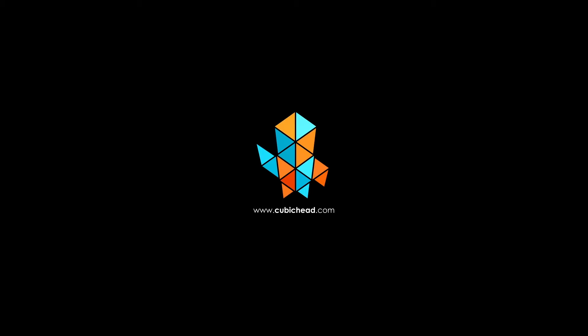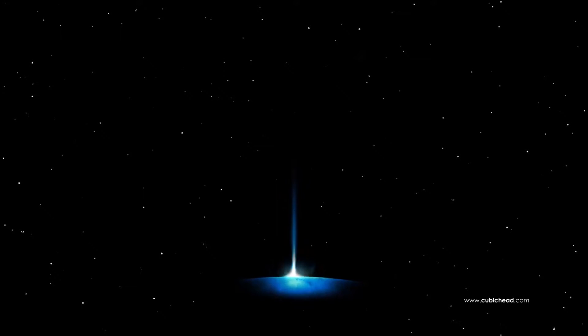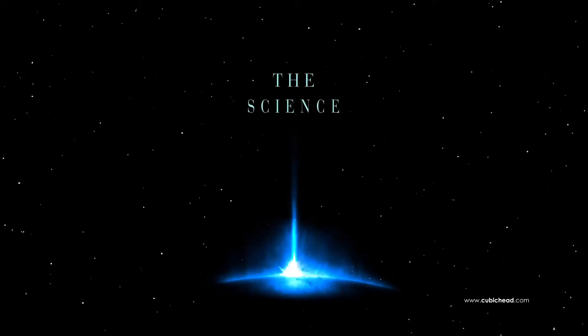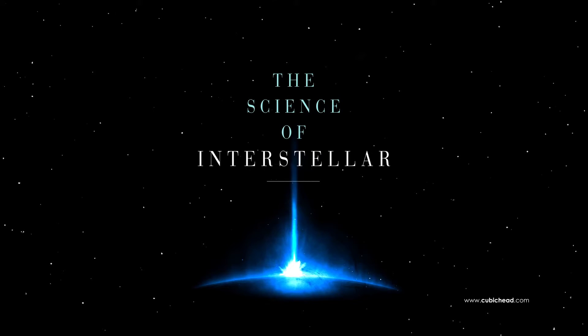Hi and welcome to Cubic Head. This is Mazia Sharifian and I'm here to introduce you to a fantastic book written by Kip Thorne which is about the science behind the sci-fi movie Interstellar from Christopher Nolan.